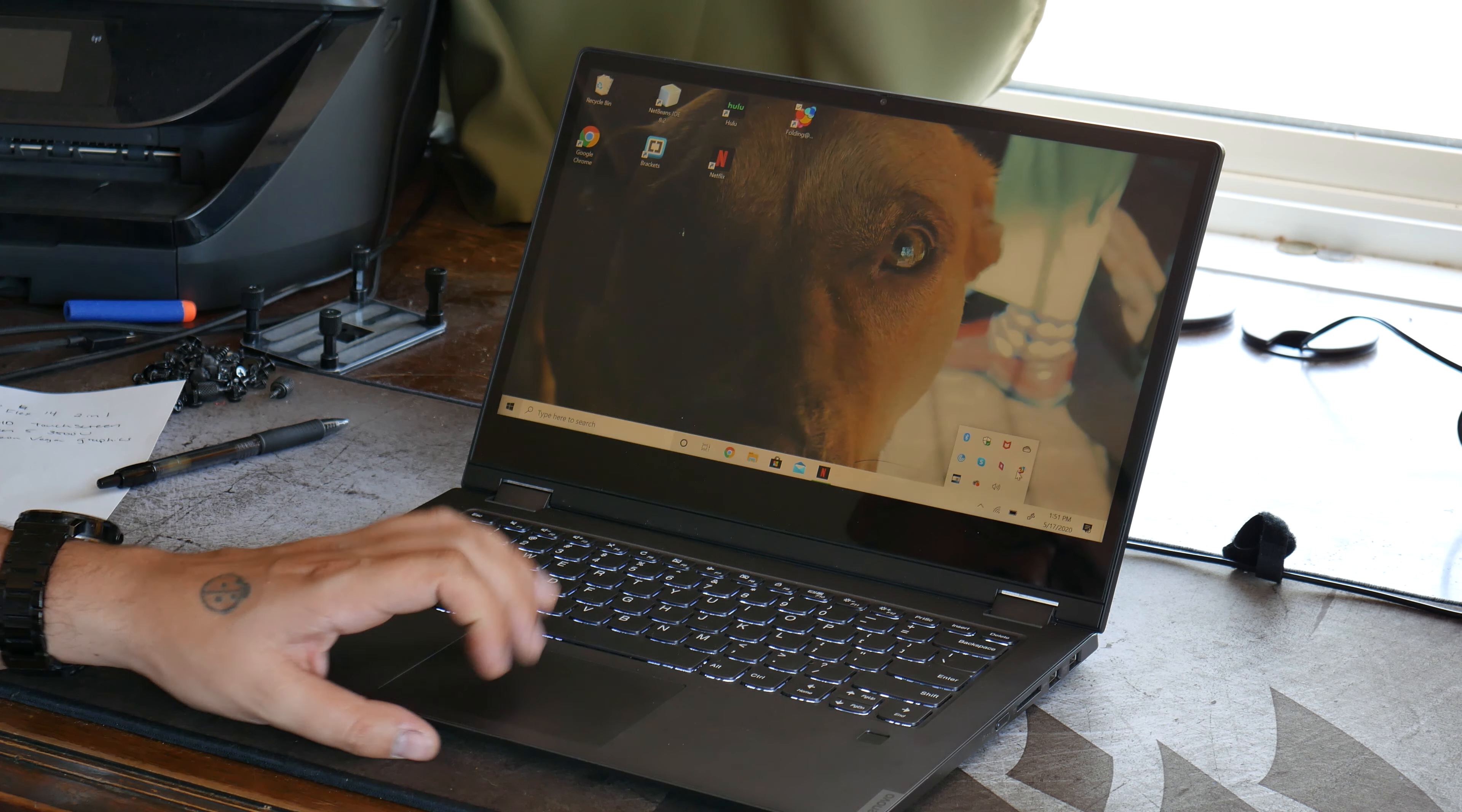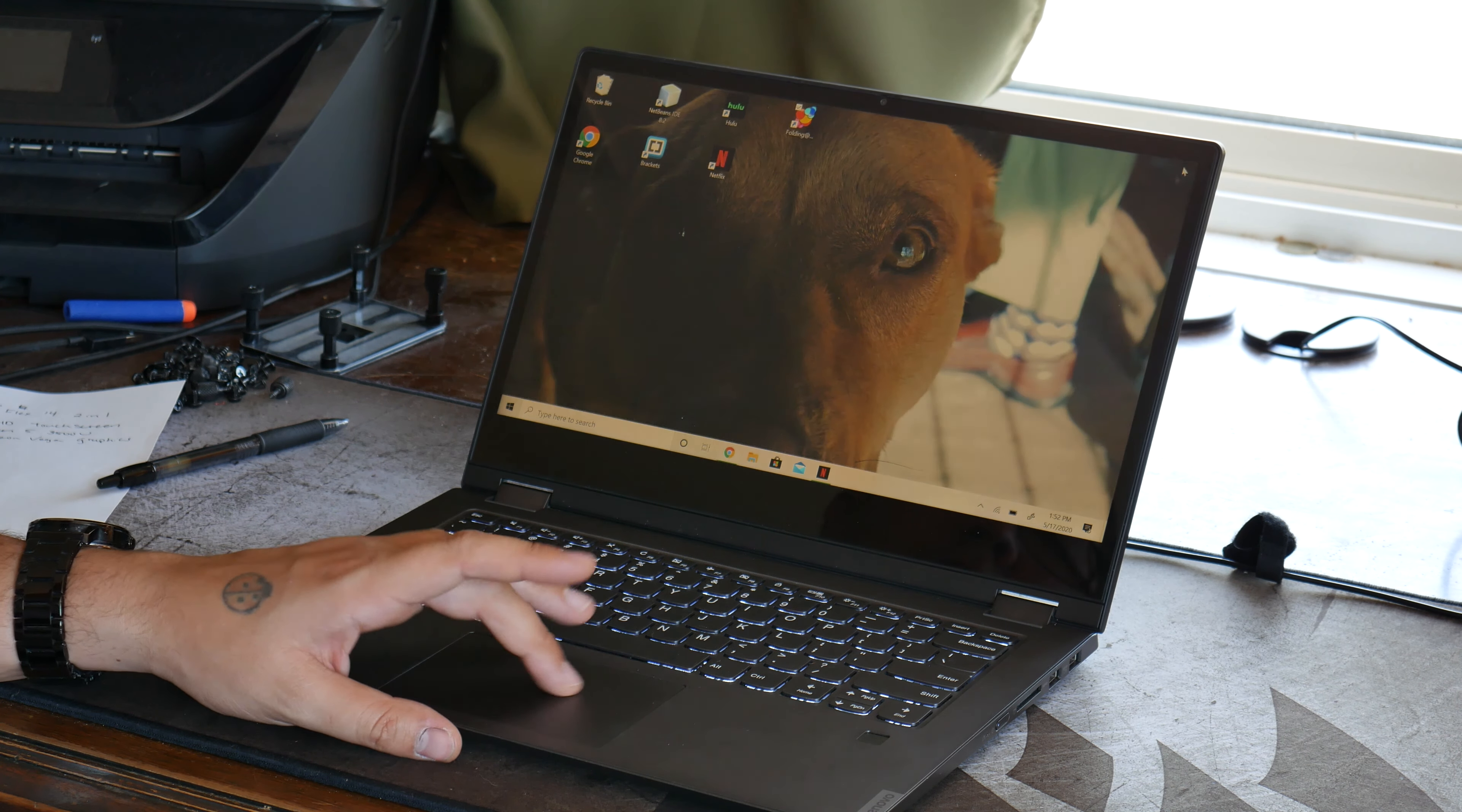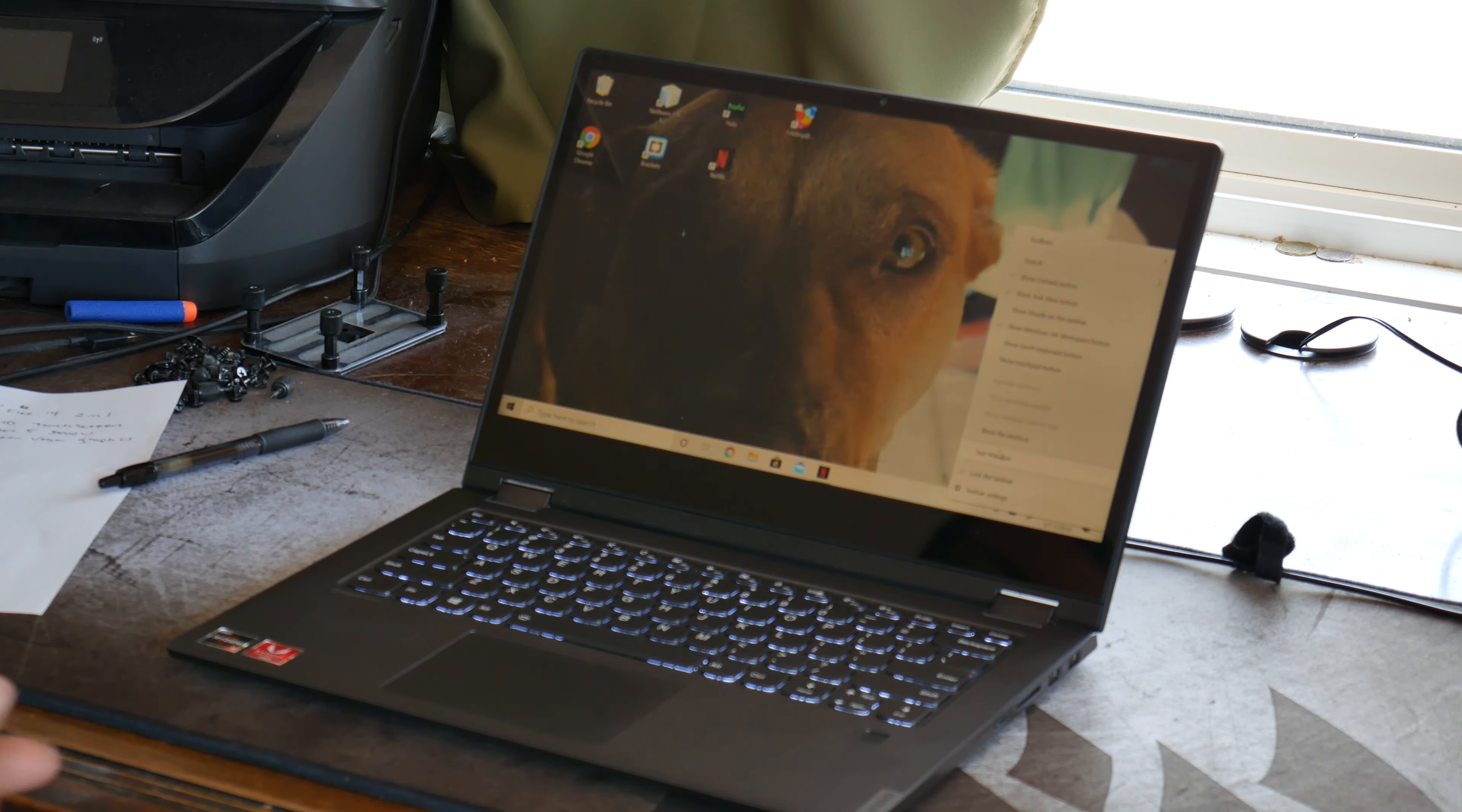Folding at Home works fine on it. I've edited videos on it. It works fine. It has 3500U, so it's not the best processor for folding or for video editing.